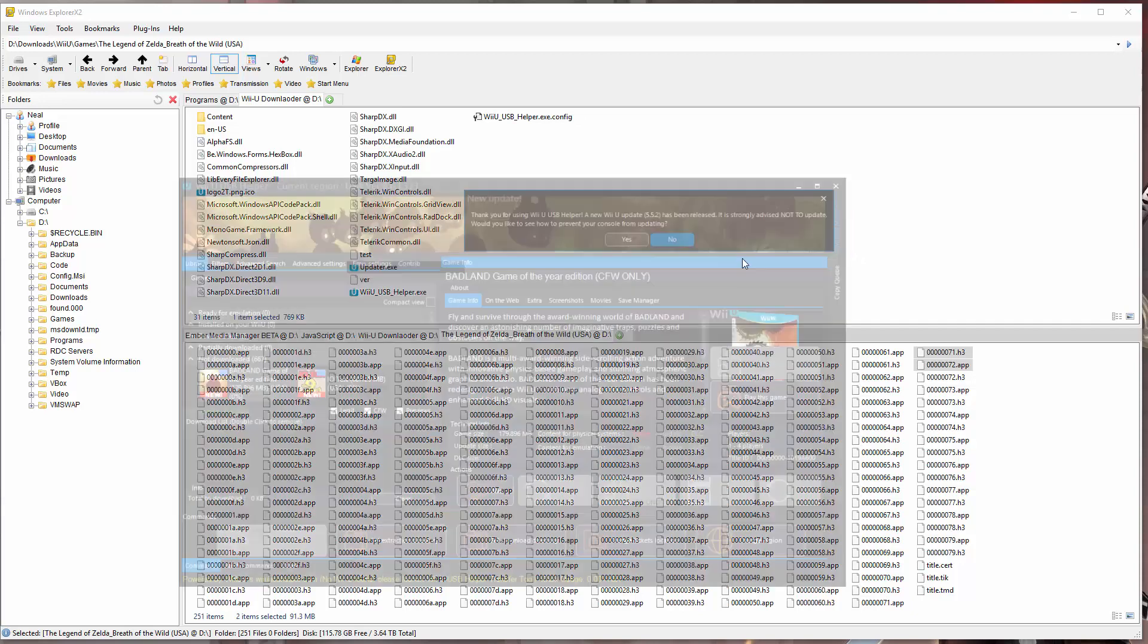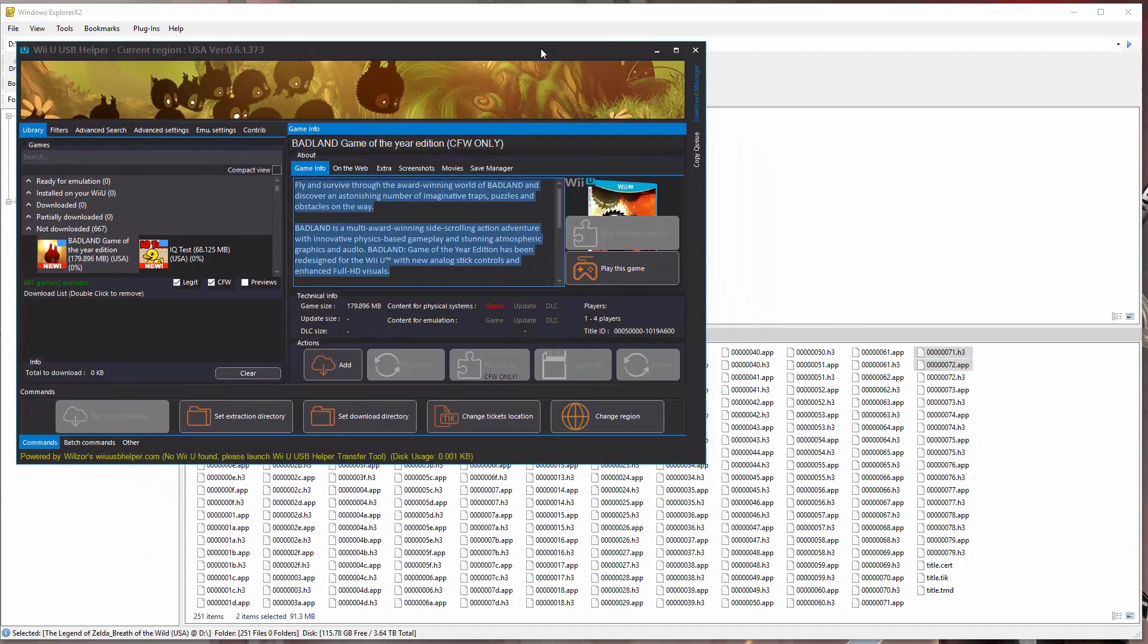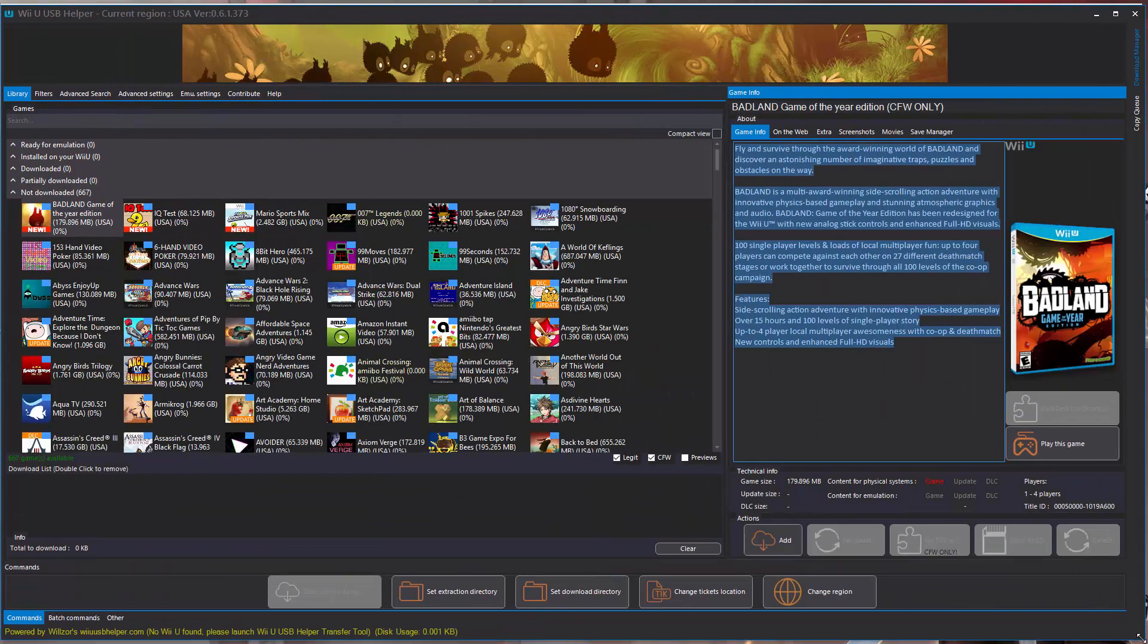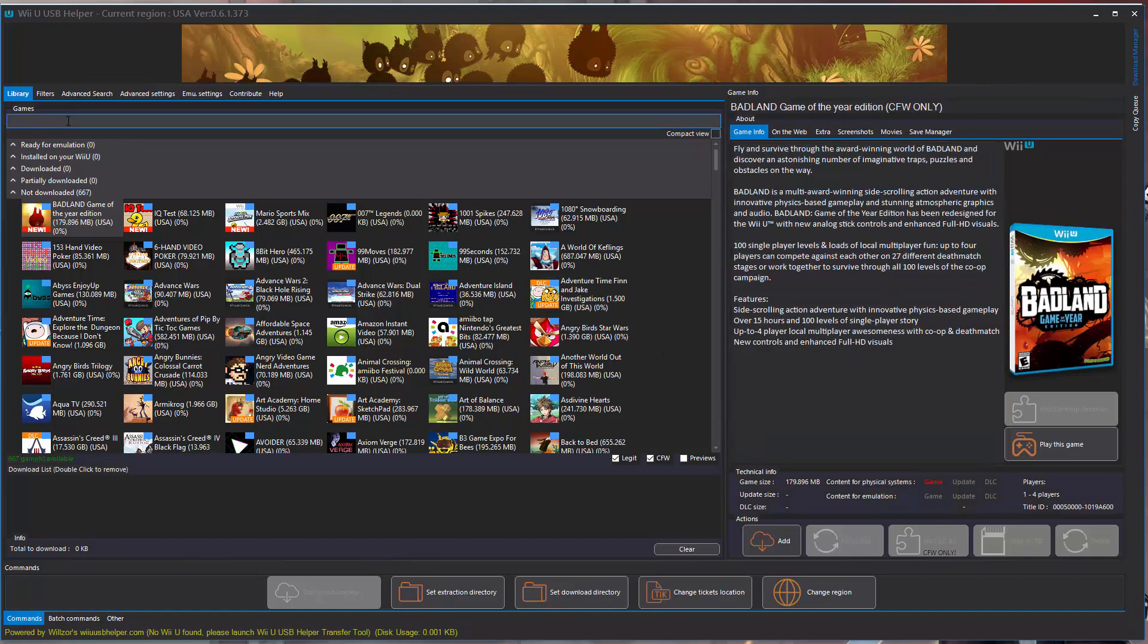That's going to ask us for the URL for the Wii U title keys, so we're going to paste in this URL here, click OK, and then the program will launch. We're going to say no, we don't want tips for preventing Wii U from updating. This is what the Wii U USB helper program looks like. We're going to go to the little search bar and search for the keyword Zelda.